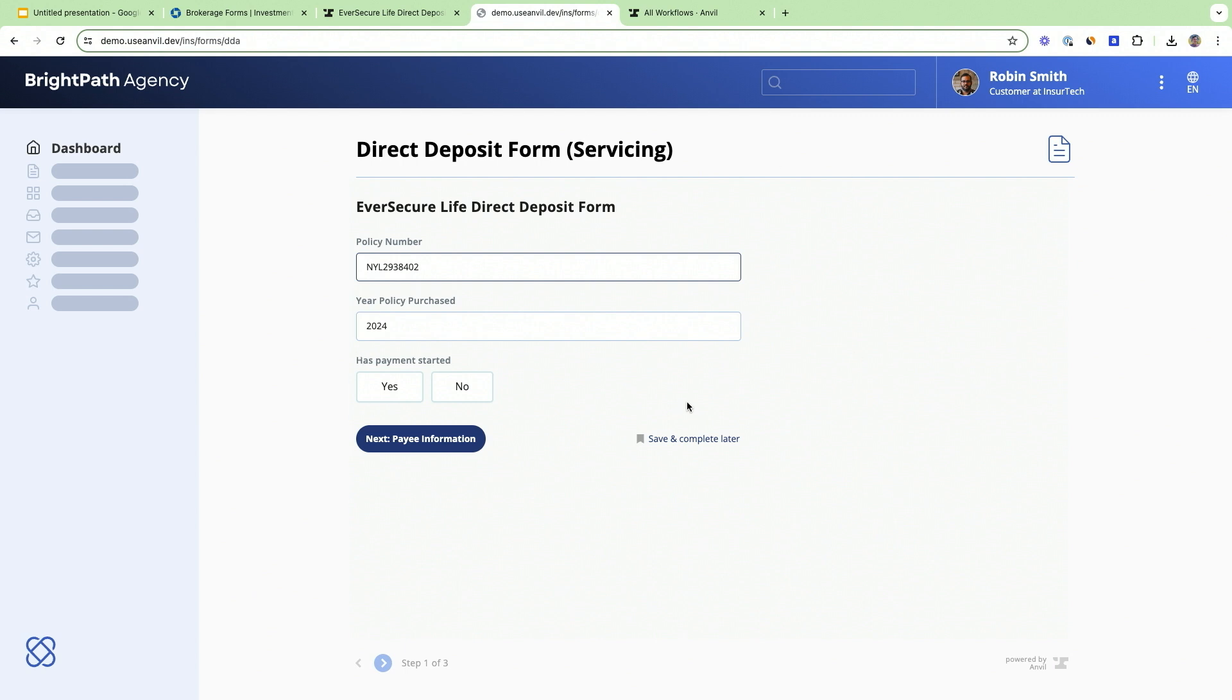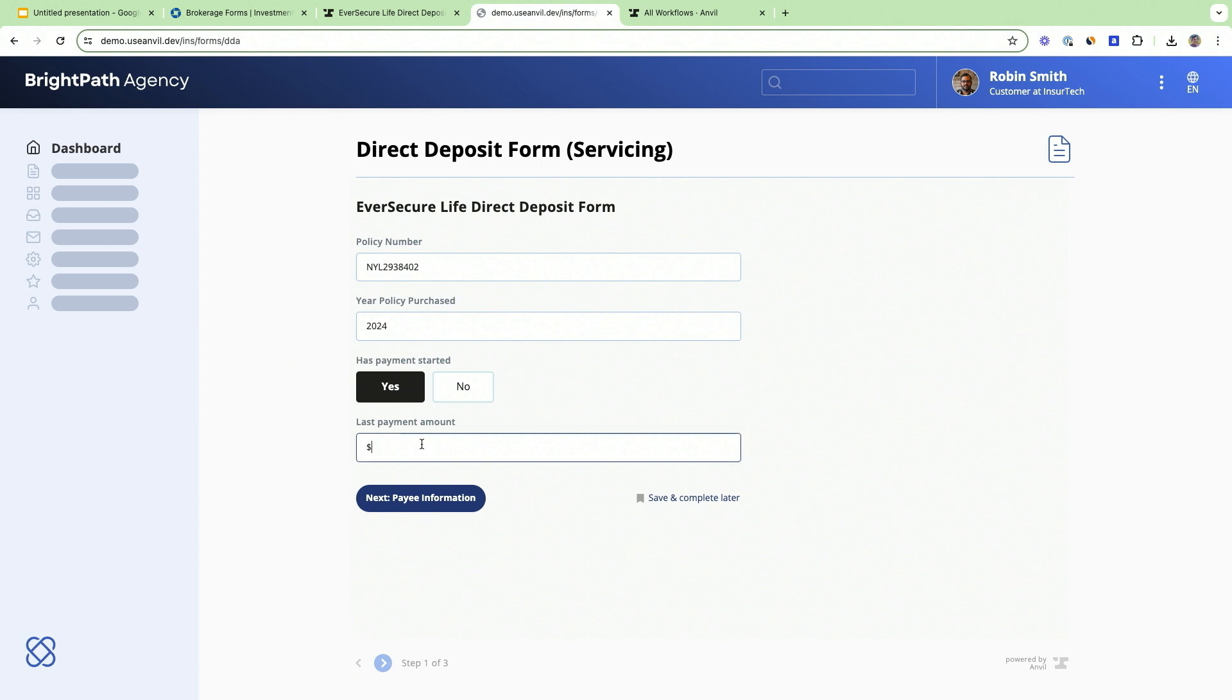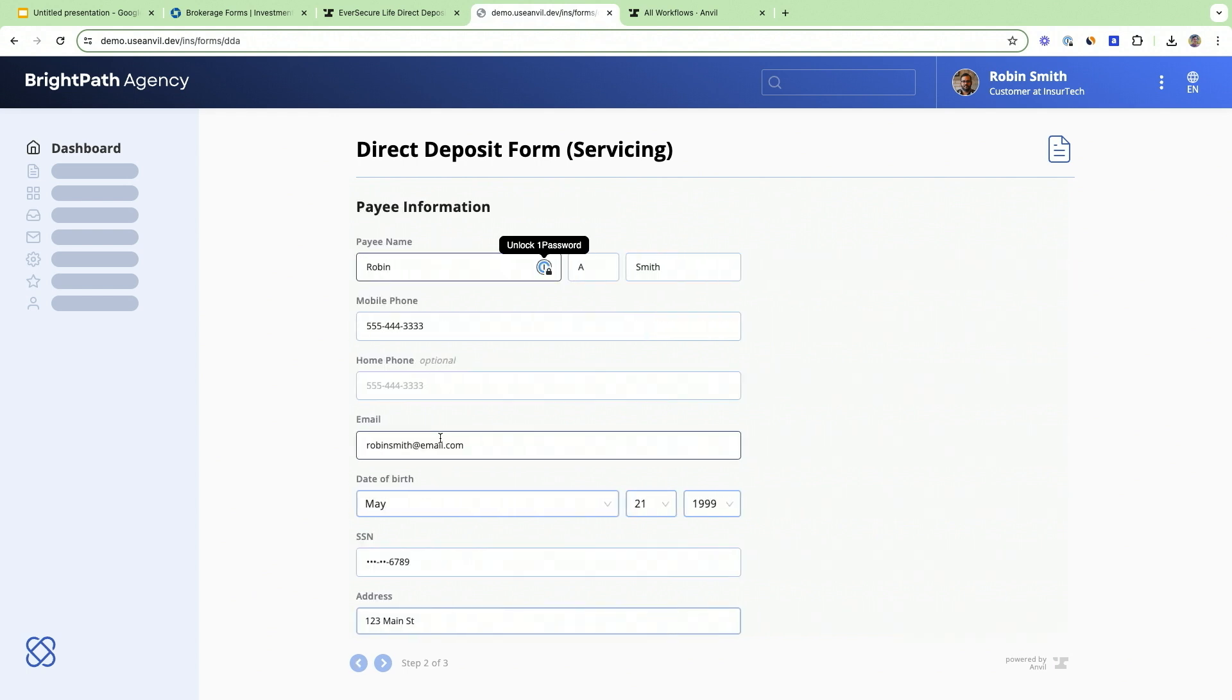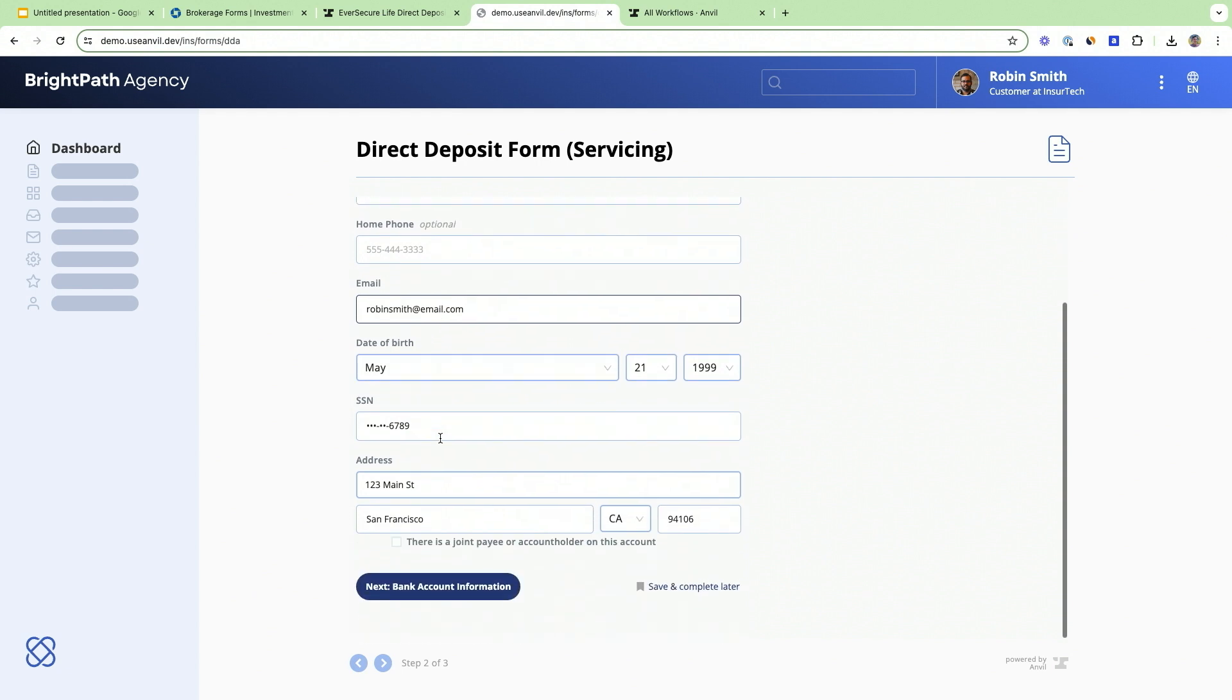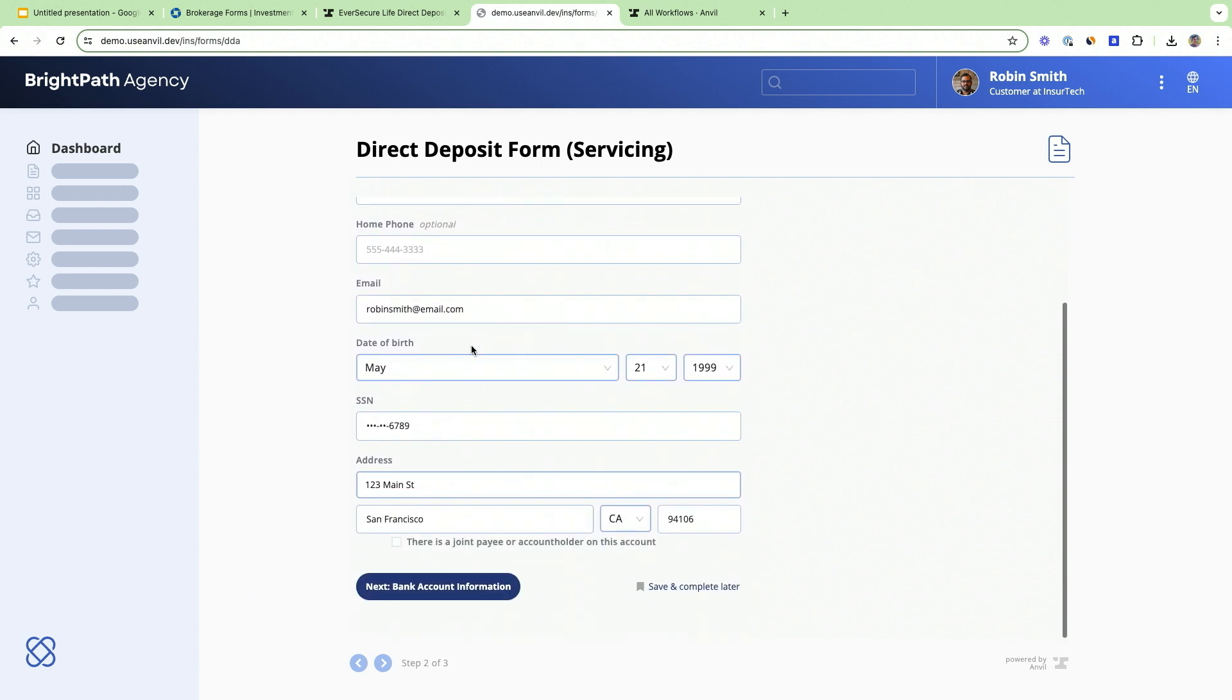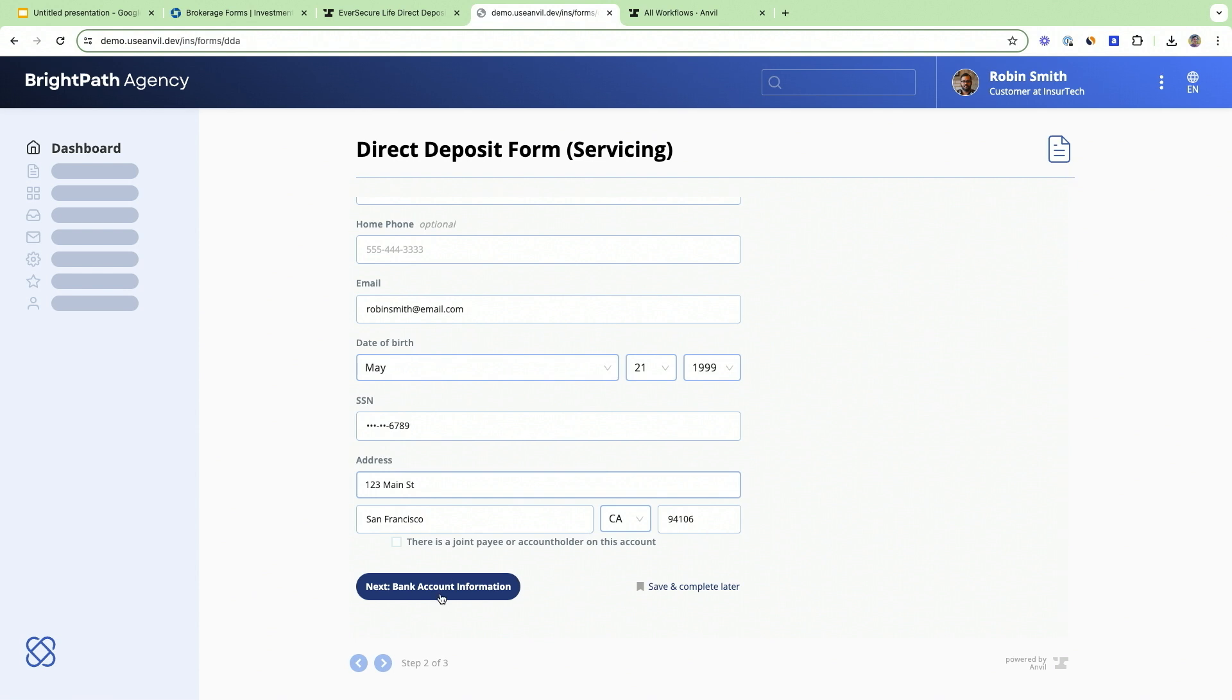Everything in the middle here is powered by Anvil, and notice how it looks and feels just like BrightPath Agency. You can embed Anvil forms directly into your website or portal. Not only that, you can prepopulate information because we already know who Robin Smith is and we don't need to ask him for his information again.